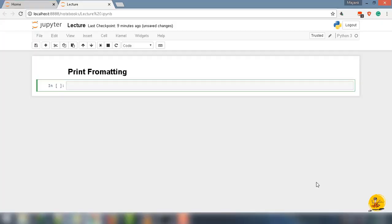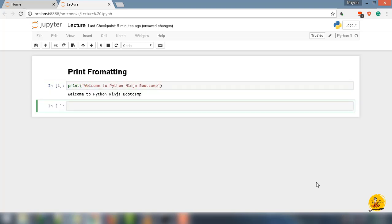First we're going to type print, and inside parentheses and quotes write 'Welcome to Python Ninja Bootcamp.' Now create a variable that we want to put into another string. X is equal to, in quotes, 'students.'